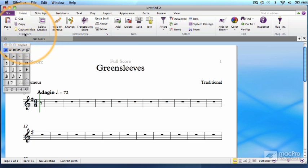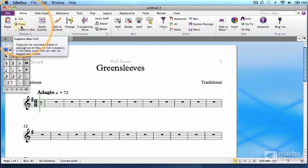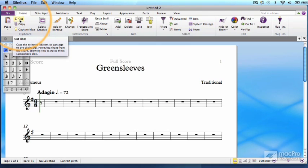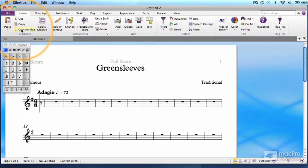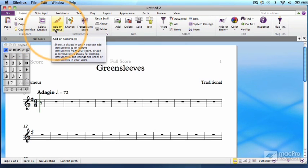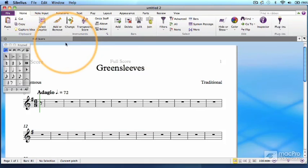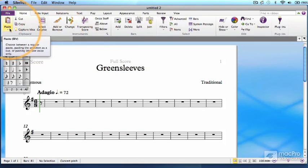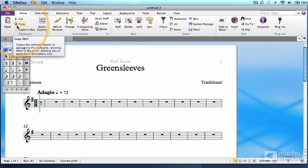If you rest your mouse pointer on each ribbon item, you get a thumbnail description of each function. Even more importantly, you get a keyboard shortcut. As you can see with these first items, the Cut, Copy, and Paste keyboard shortcuts are pretty much the same as for any Mac or Windows program.